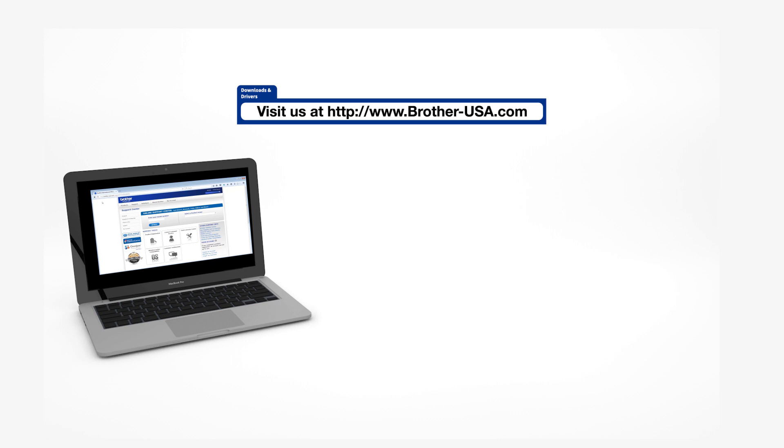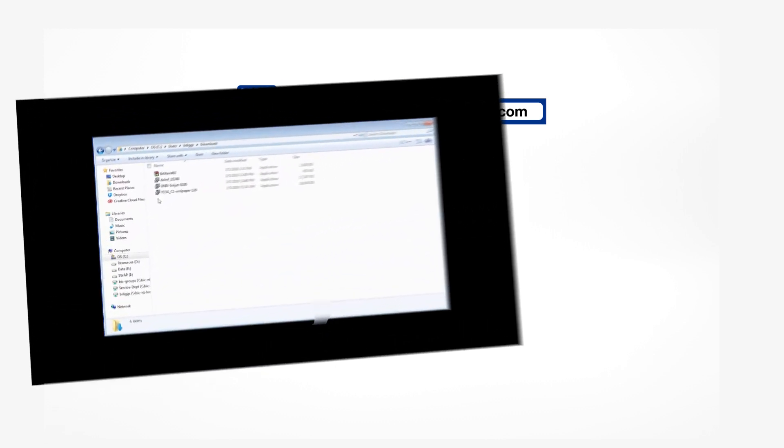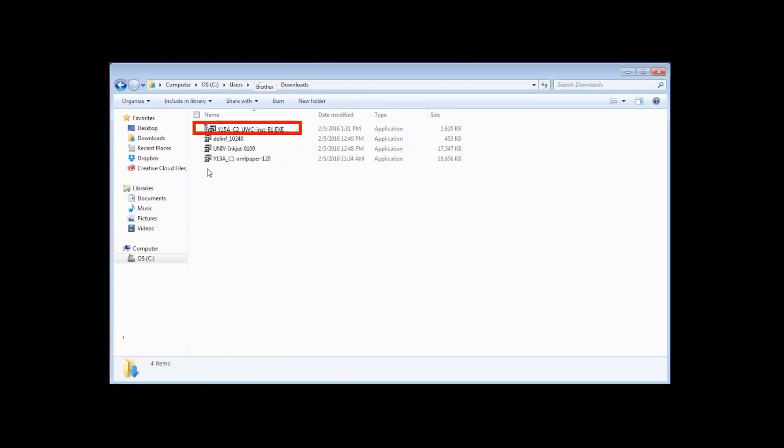Insert the installation disk or download the full driver and software package from www.brother-usa.com. Navigate to your installer file and double-click to begin installation.